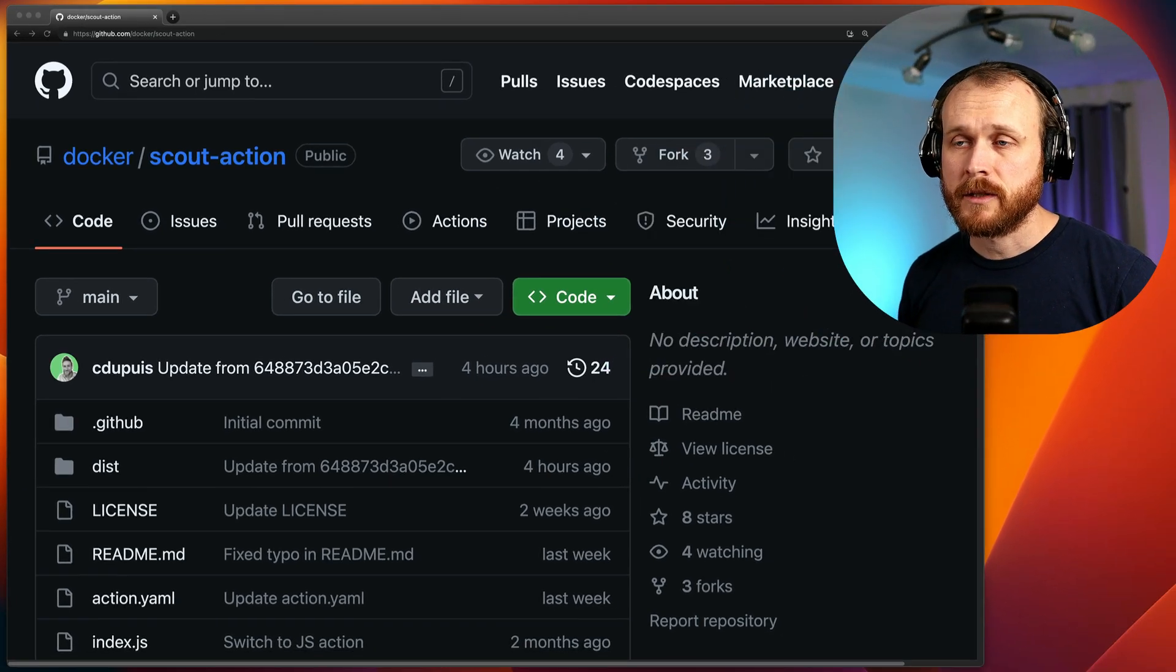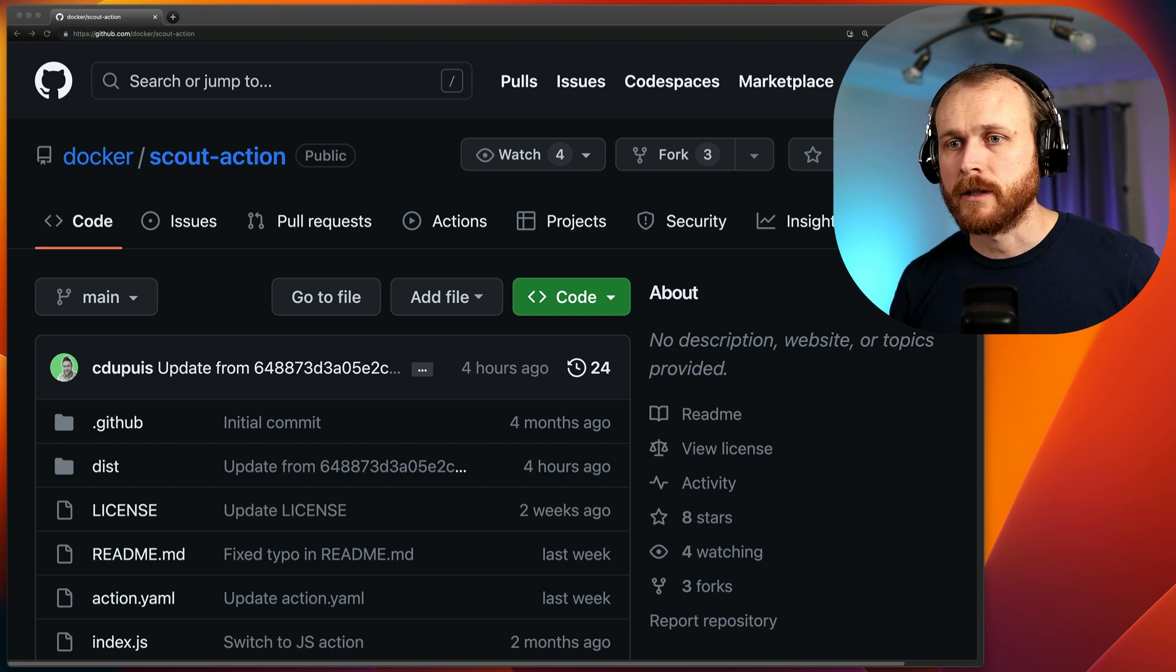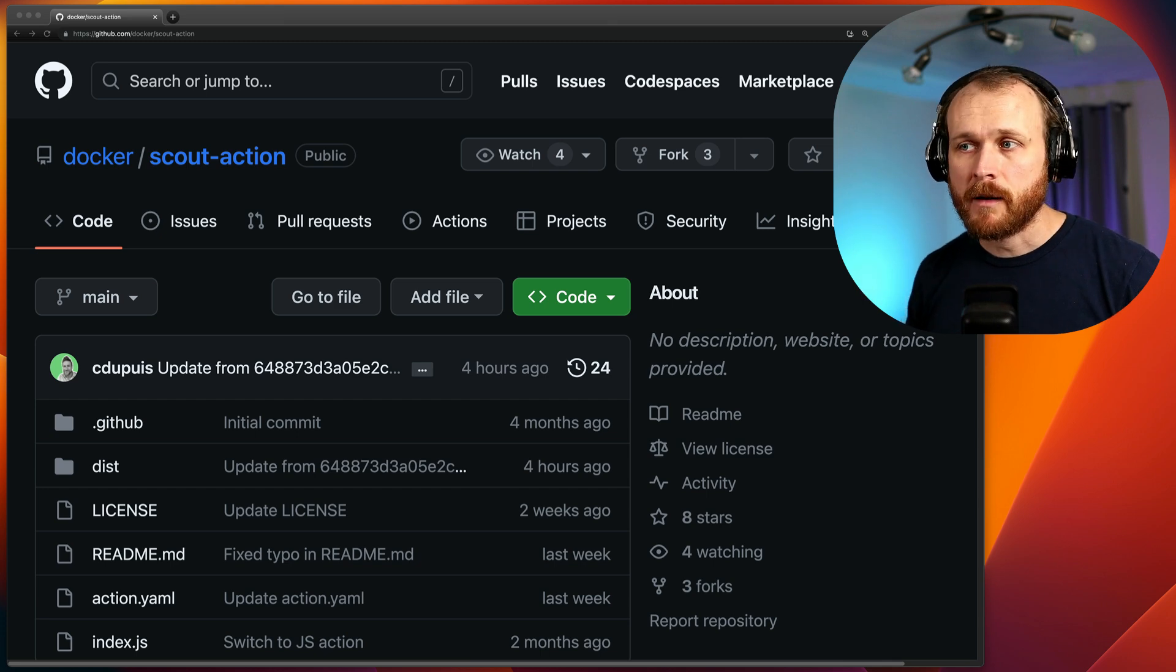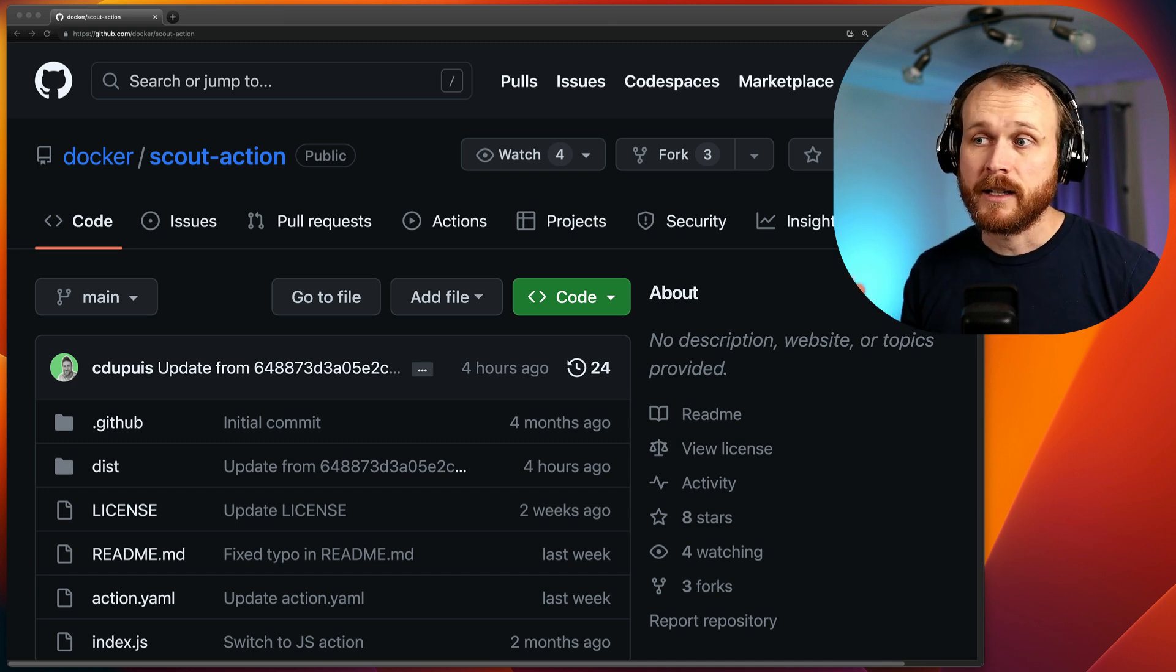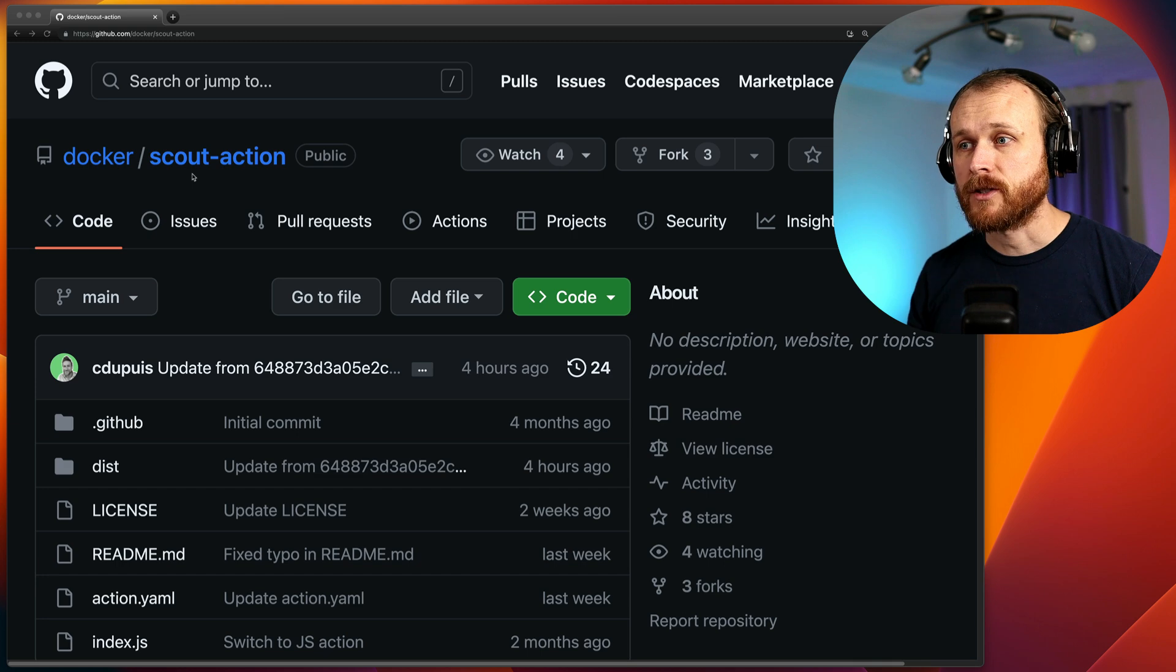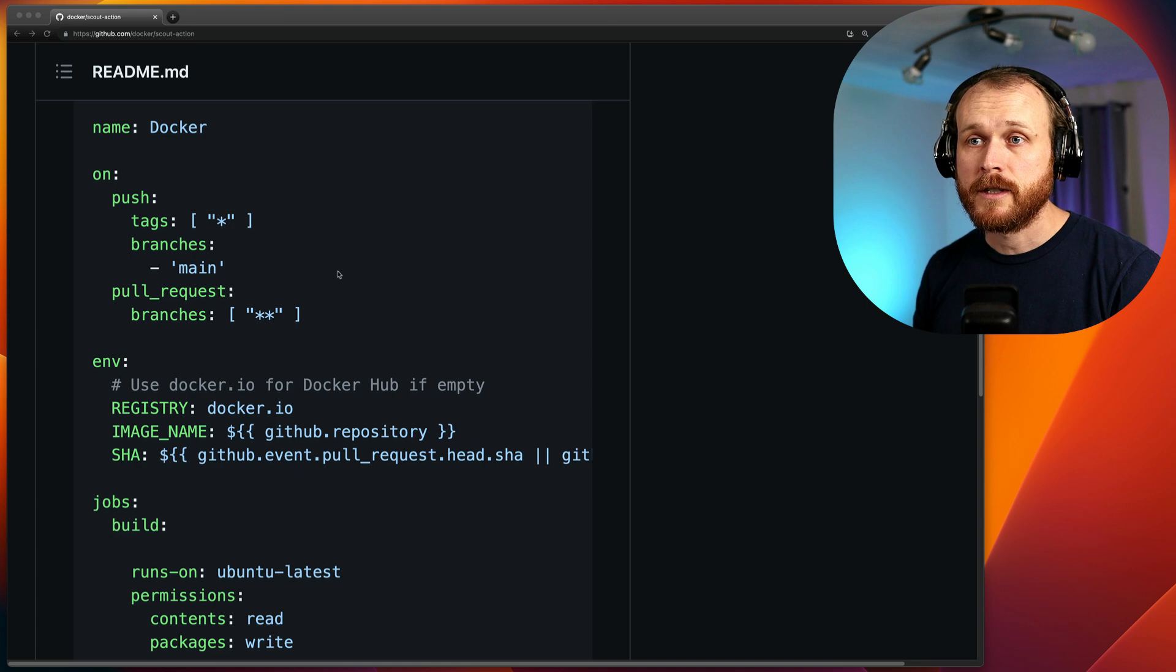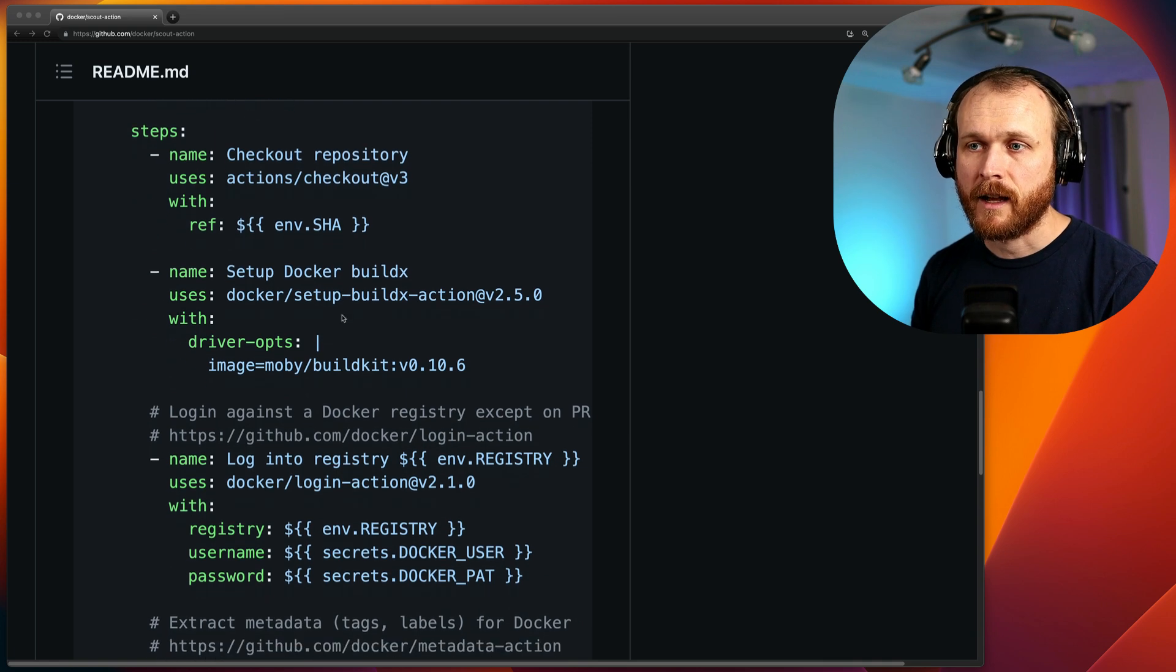While it's nice to be able to do a one-off command to scan an image or see those results within the GUI, realistically, within our development workflow, we want these scans to be happening automatically every time we build a new image. And those images are generally going to be built in some sort of continuous integration system. Docker has provided an official action for GitHub Actions under the Docker organization. It's called Scout Action to utilize Scout within GitHub Actions very easily. The usage here is quite simple. Within your GitHub Actions workflow, we have our general setup things, we're checking out our code, we're using buildx to build the actual image.